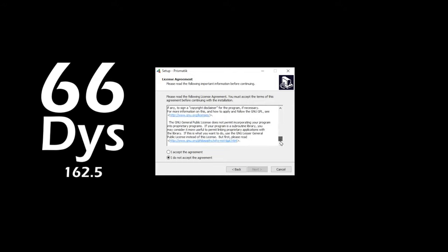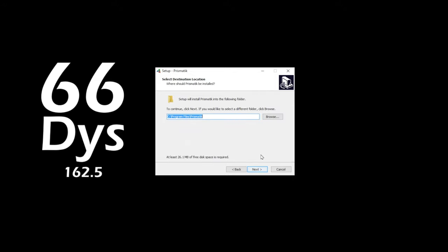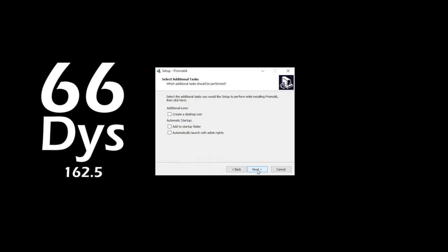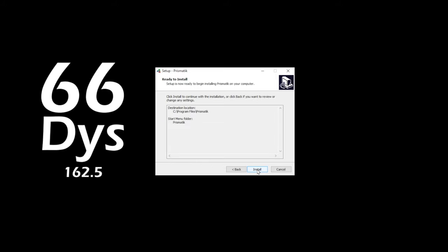Once you agree to that, you can pick where you want to install the software, what you want to name the shortcut, what shortcuts you want to add and where, and then confirm and install the software.